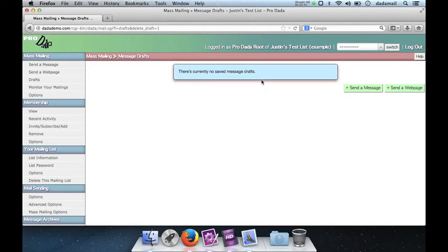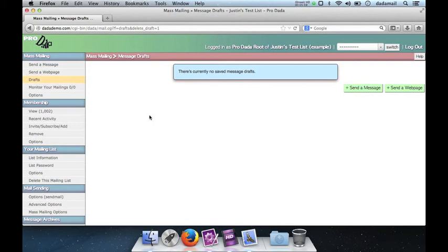So drafts work for both the send a message screen, which we've been working on, as well as the send a web page screen. And that's drafts in a nutshell. You can have as many drafts as you want. Edit them if you want. Save them if you want. Remove them if you'd like. Things like that.